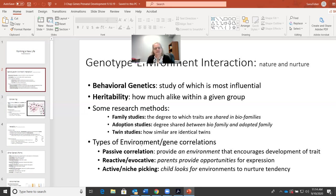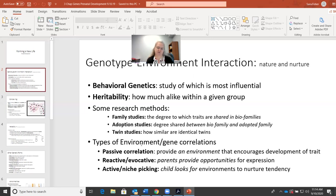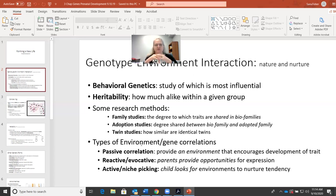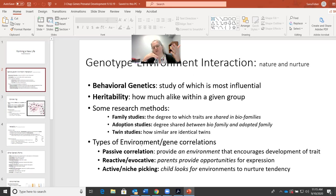These next ideas are actually pretty important, and I'll probably create a discussion post where I ask you to consider the difference between what's called a passive correlation, a reactive or evocative correlation, and an active correlation, also known as niche picking. All three of these concepts are different ways of describing the relationship between one's genetic inheritance and the role of the environment — how does the environment affect your genetic inheritance?